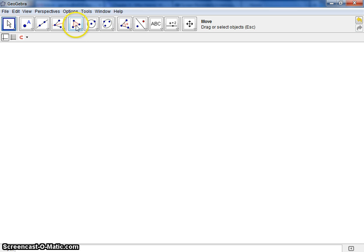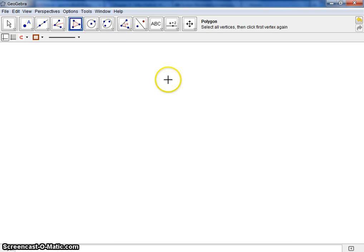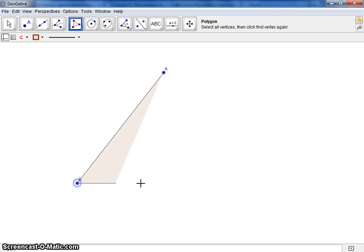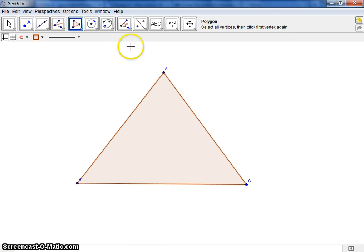We need to start with a triangle, so we're going to select the polygon tool, and it says to click three points: one, two, three.